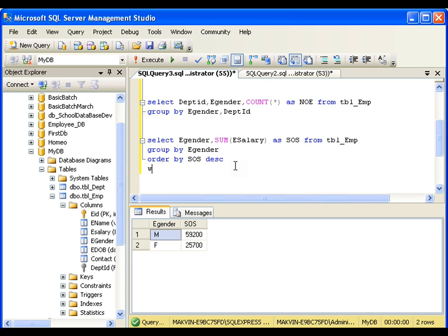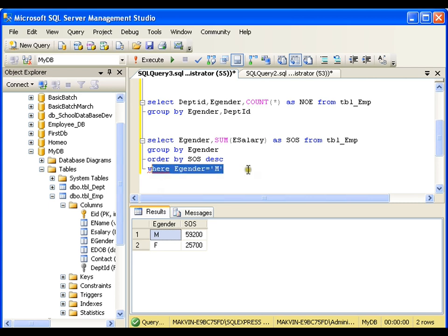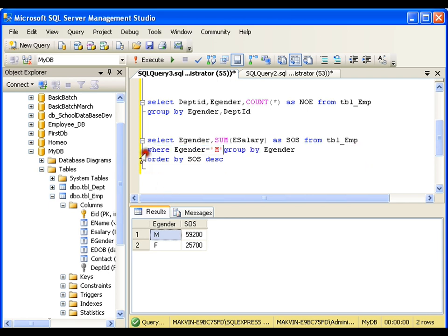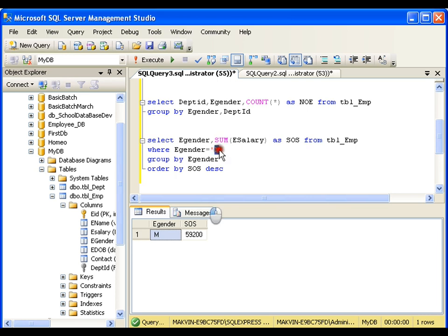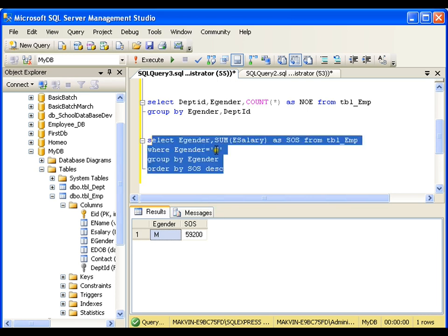If I want the sum of salaries for only males, I can add a WHERE clause: WHERE e_gender = 'male'. But placing it after GROUP BY gives a syntax error. Remember: whenever you have both WHERE and GROUP BY, the WHERE clause must always come before GROUP BY. After fixing the order, executing gives the sum of salaries for males only — and using 'F' gives females only.